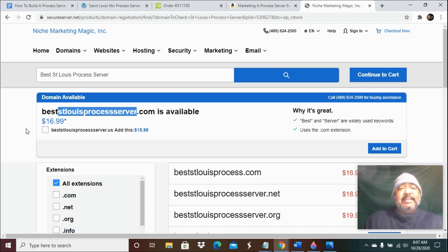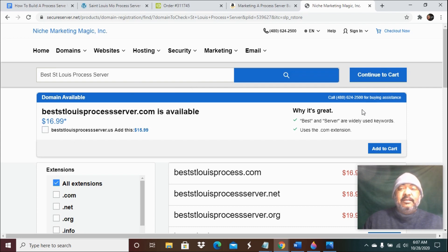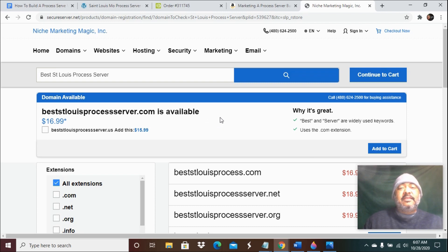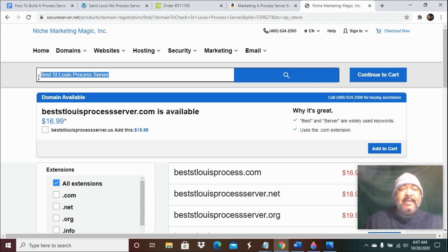That is how you can search to see if that domain name is available. Once you find the domain name that's available, you would add it to cart, click through, and then pay for it. Then you would get your website hosting. We're going to talk about hosting the website in another video, but this is just to get the domain name.